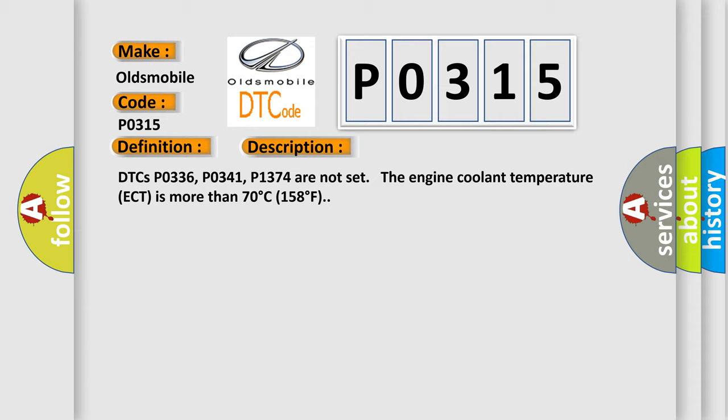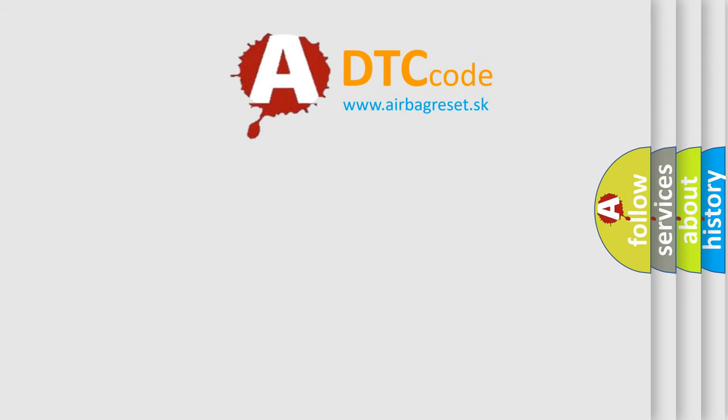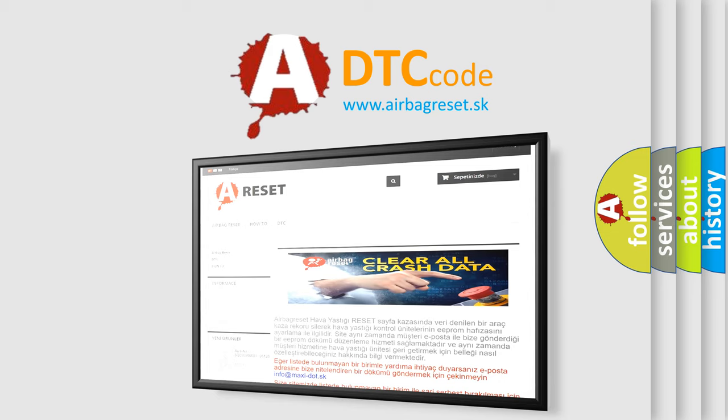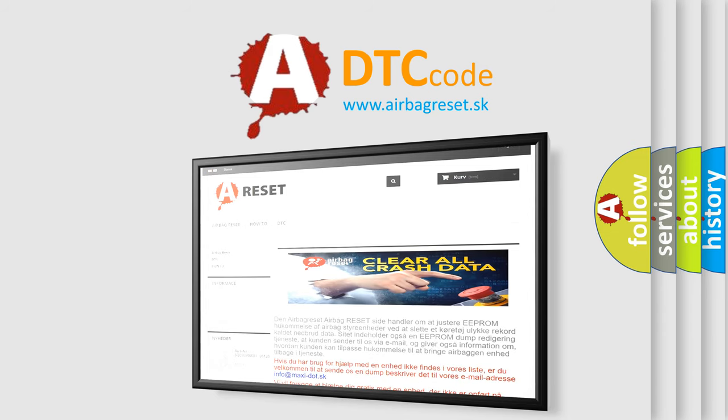The Airbag Reset website aims to provide information in 52 languages. Thank you for your attention and stay tuned for the next video.